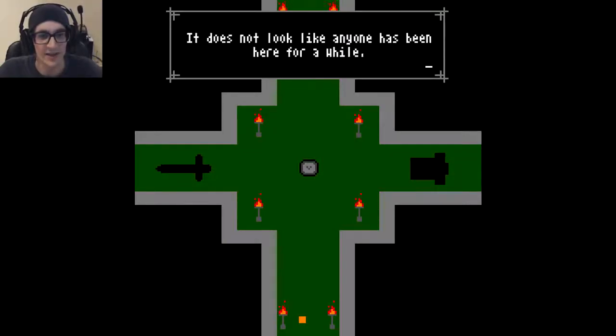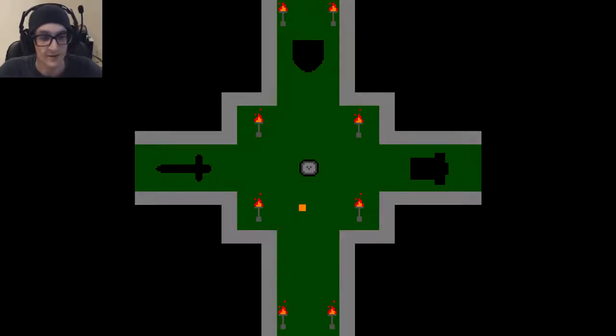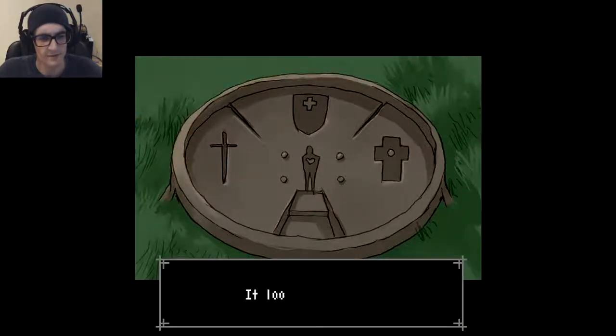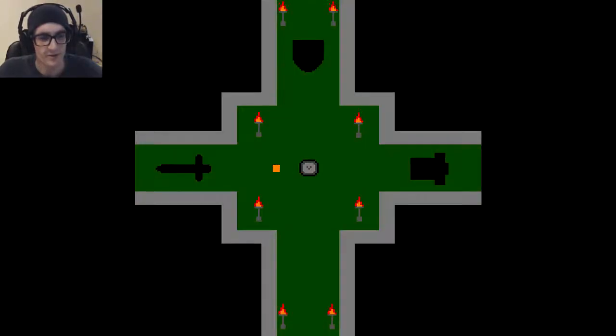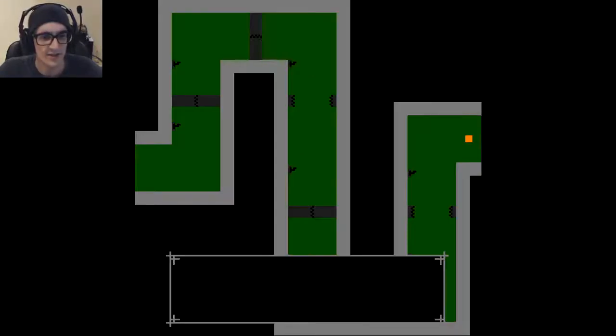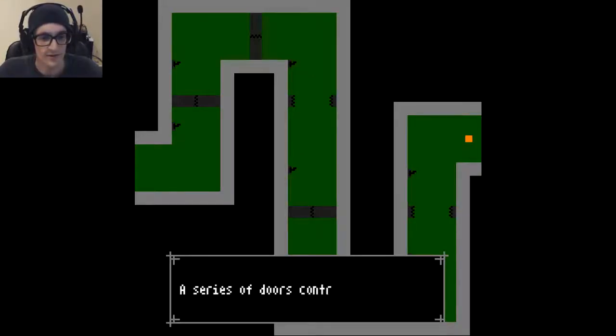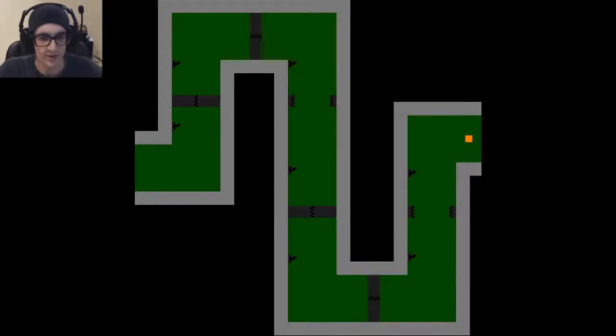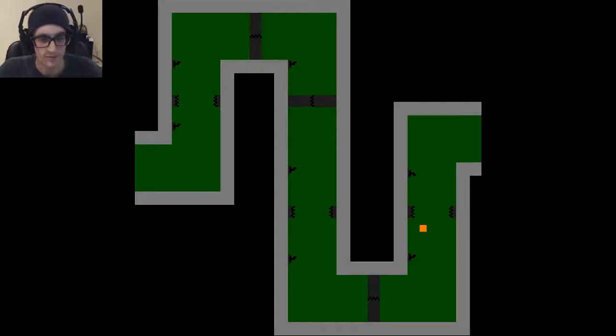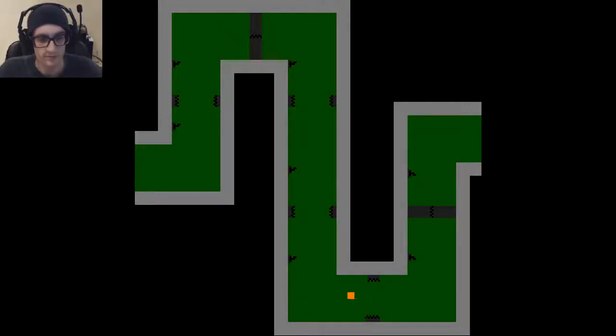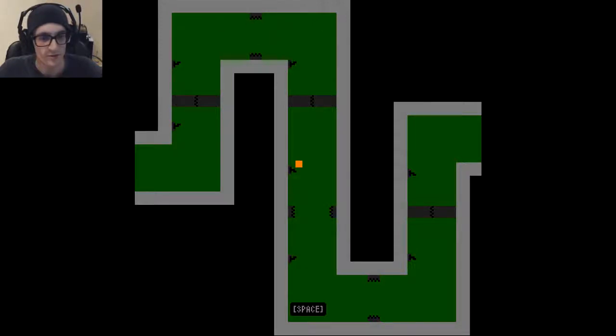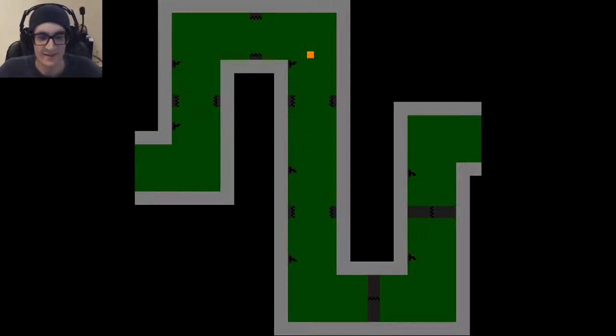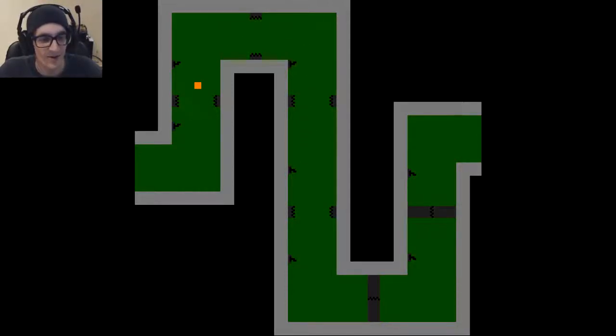Flickering torches barely illuminate the dank cells. It does not look like anyone has been here for a while. That's very dank. It looks important. I like these kind of cartoon cutscenes. A series of doors controlled by cranks. Looks like a puzzle. Looks familiar.